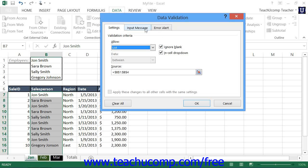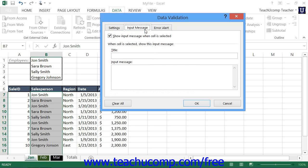Click the Input Message tab in the Data Validation dialog box. Here you can set an optional message to display when the cell is selected for data entry. Check the Show Input Message When Cell Is Selected checkbox, then type a title for the message box into the Title text box, and type the message you want the user to see into the Input Message text box.